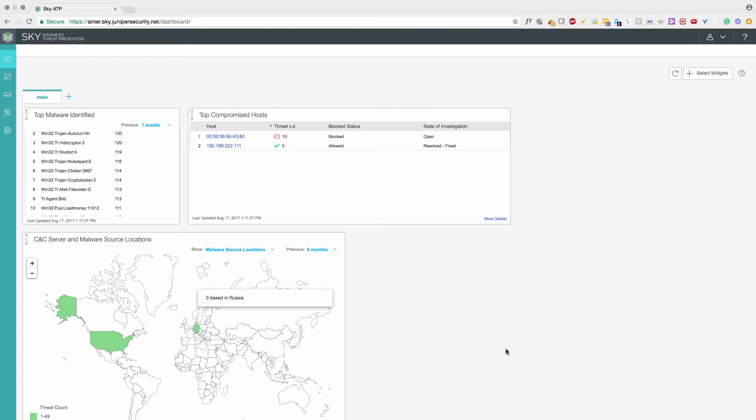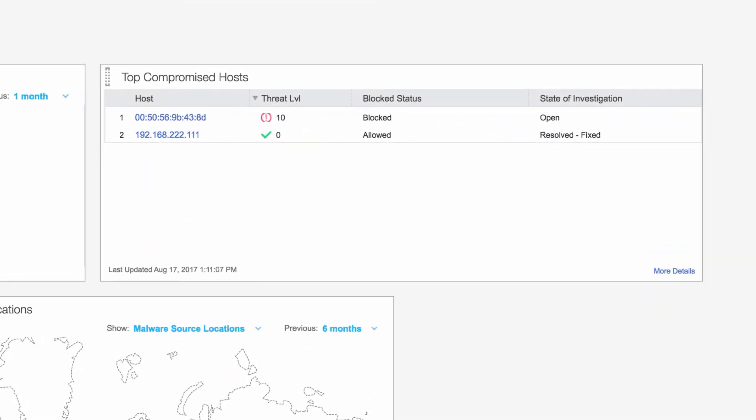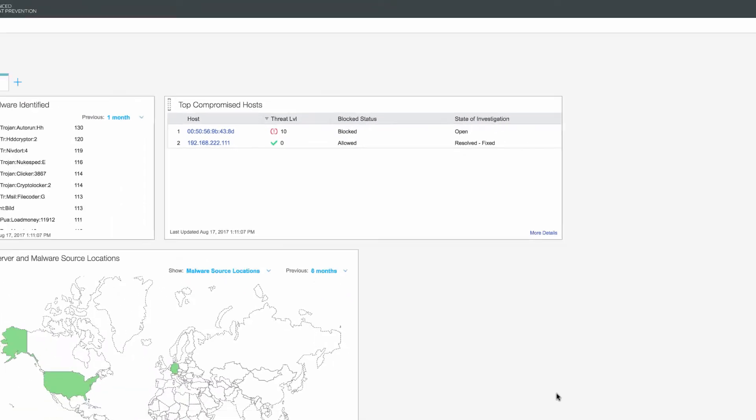Get top infected hosts. These are the top 2 infected hosts. 00:50:56:9B:43:8 is at threat level 10 and is in blocked state. 192.168.222.111 is at threat level 0 and is in allowed state.